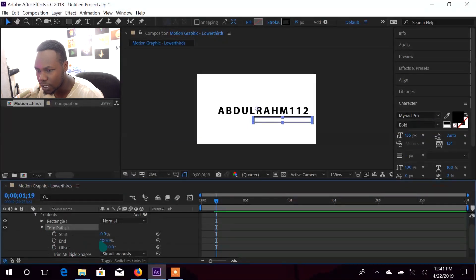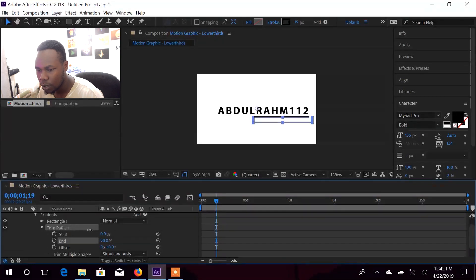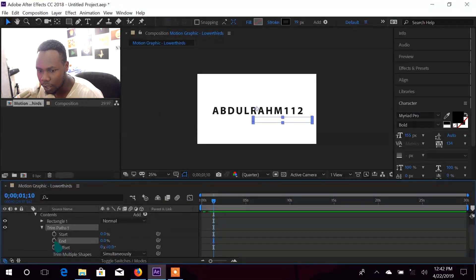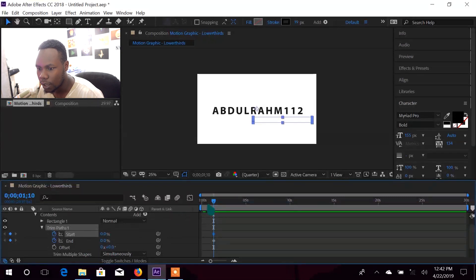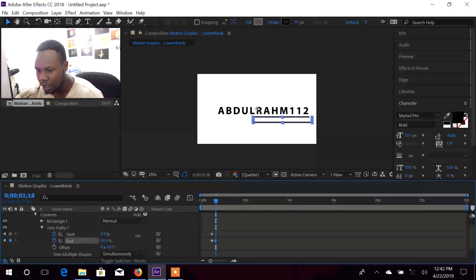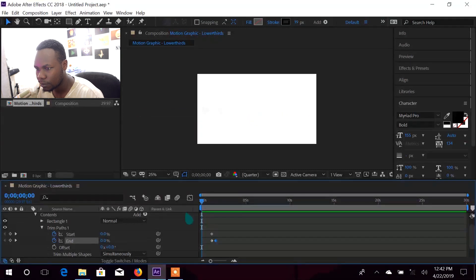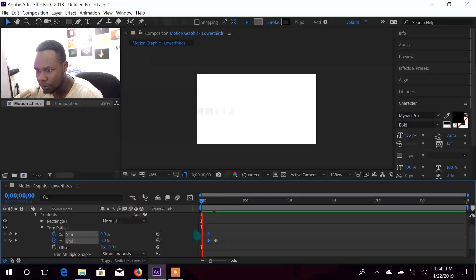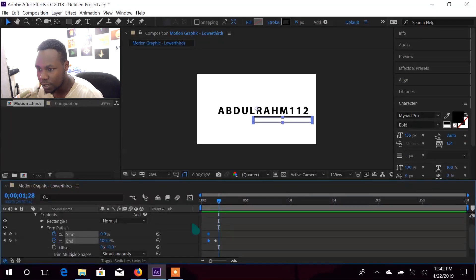Now we're going to add something called Trim Path. Trim Path gives us an animated offset — something like a line drawing itself on. Bring the End value down to zero, set a keyframe there, then move forward to where you want it to finish and set another keyframe at 100%. You don't need the Offset, leave it as is. Move the keyframes back a little bit to smooth it out — that looks good.